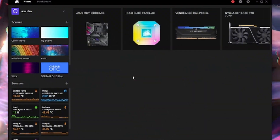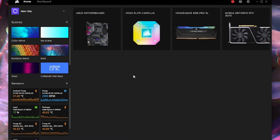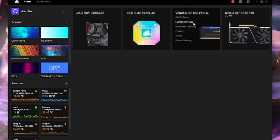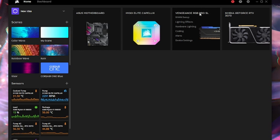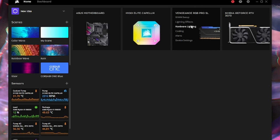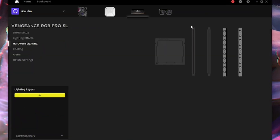We're here in Corsair iCUE now. This is what the home screen is going to look like. What we want to do first is make sure that our RGB is showing up — right here for me it says Vengeance RGB Pro SL. You want to hover over it, it might take a second, then click on Hardware Lighting.